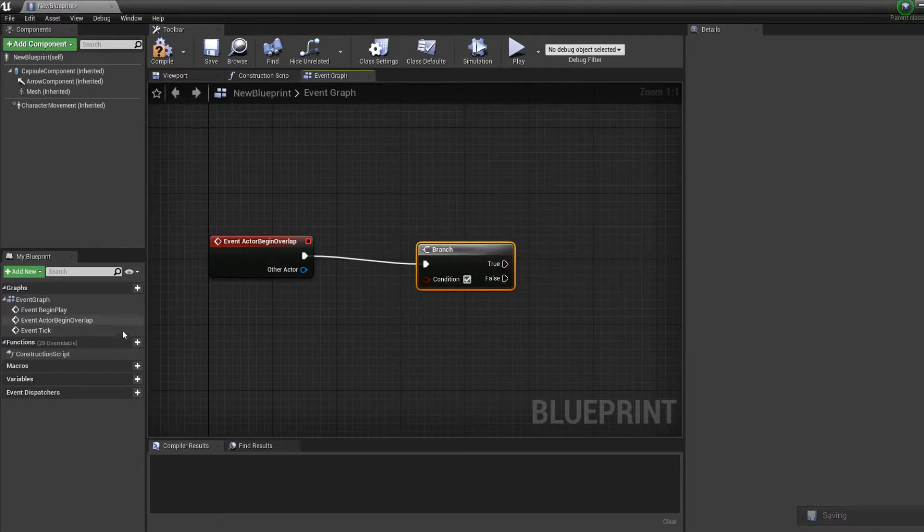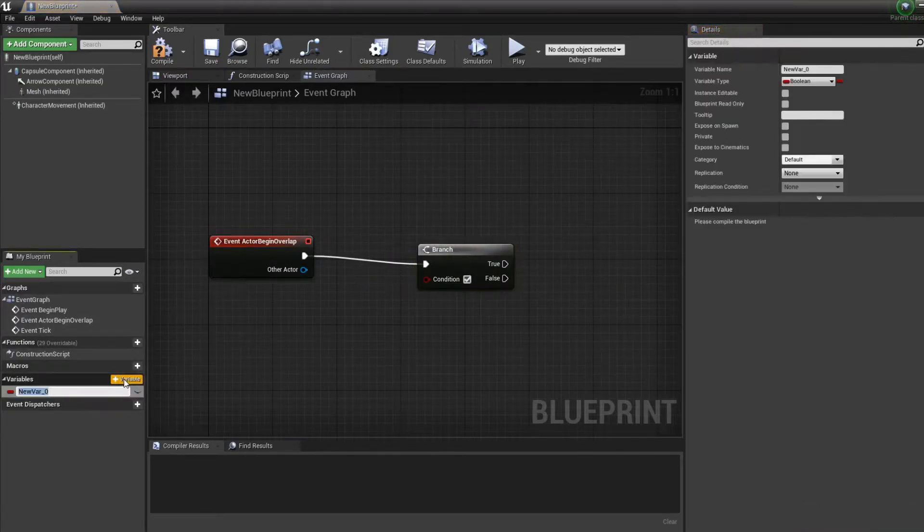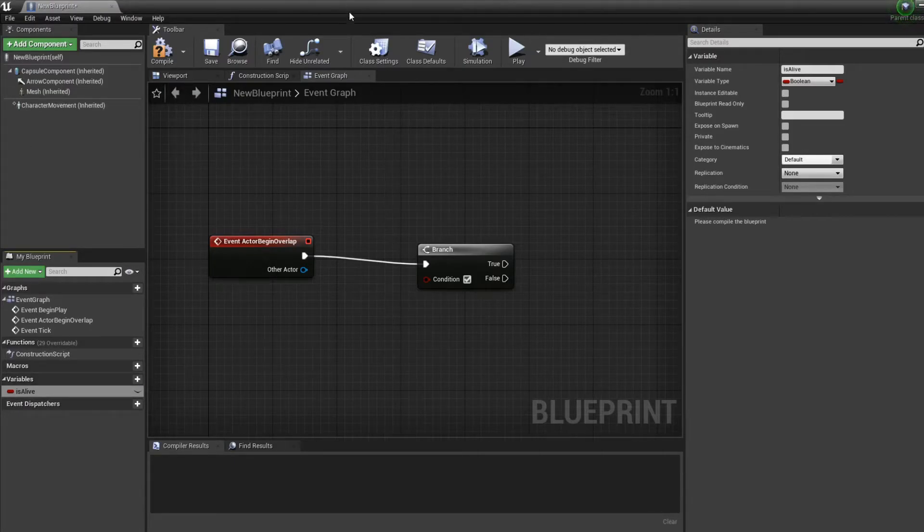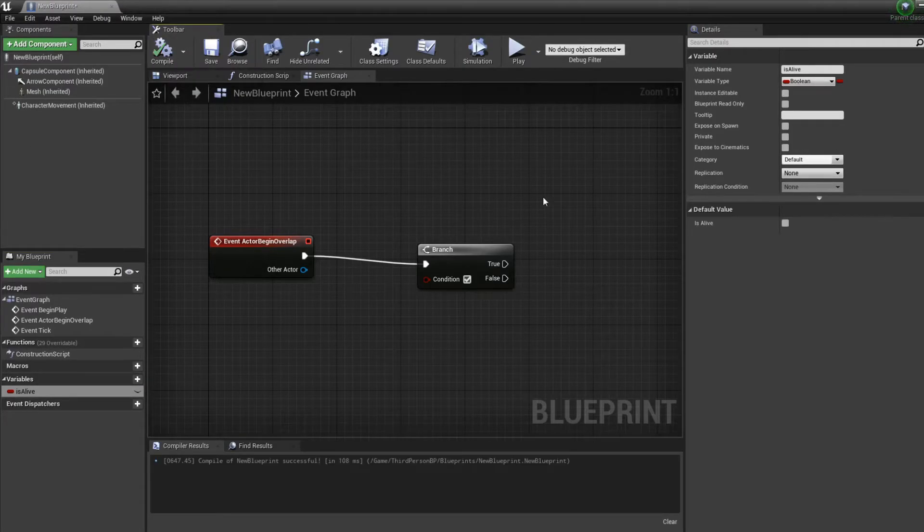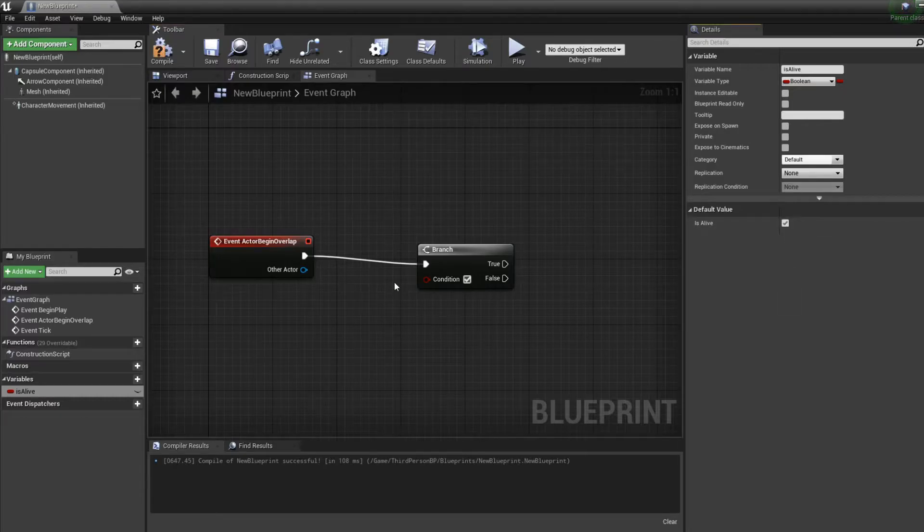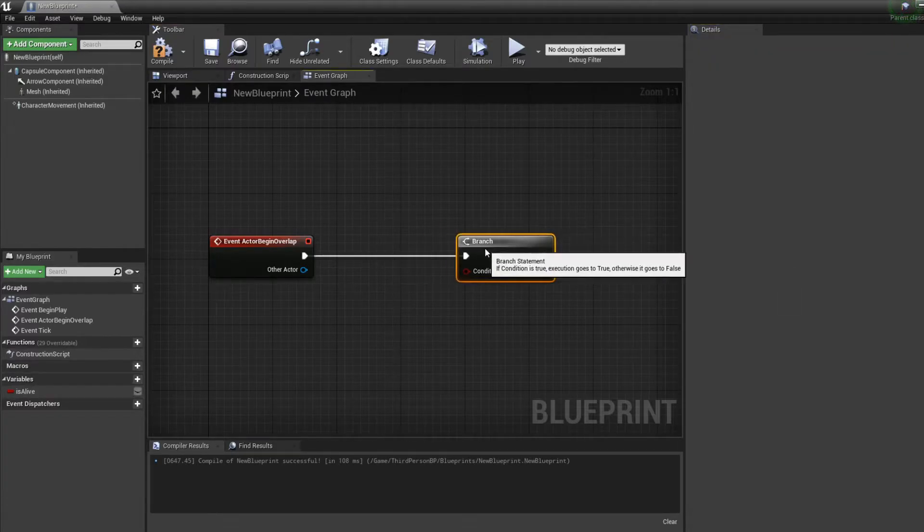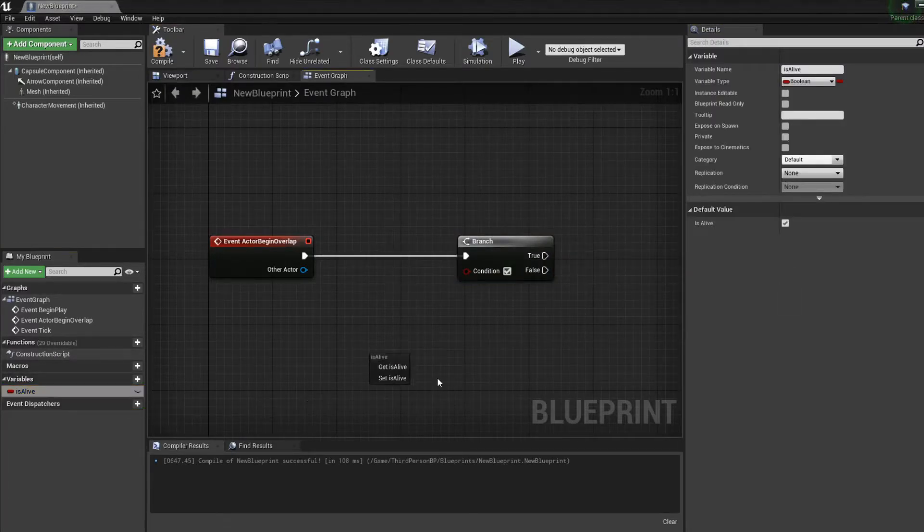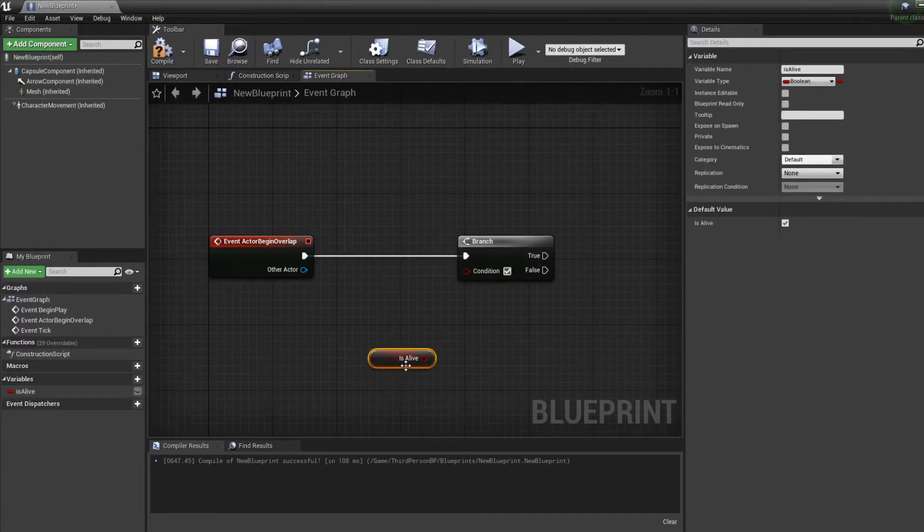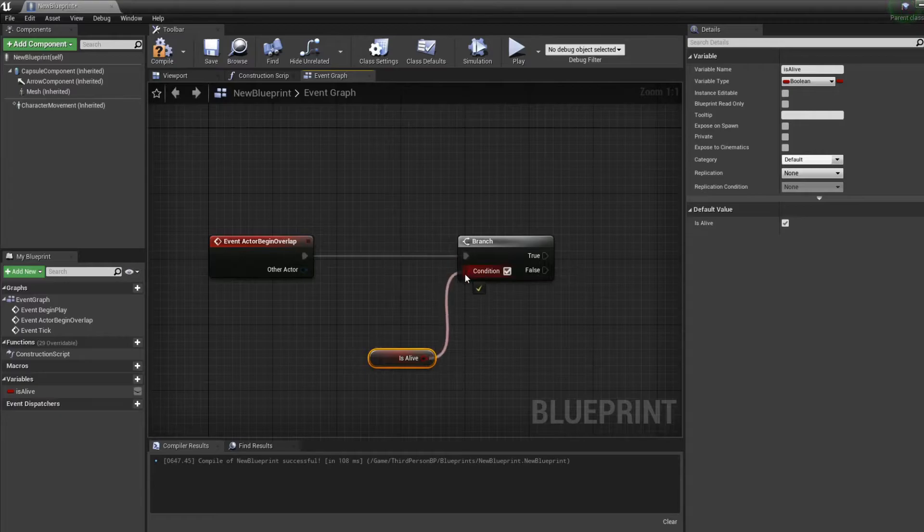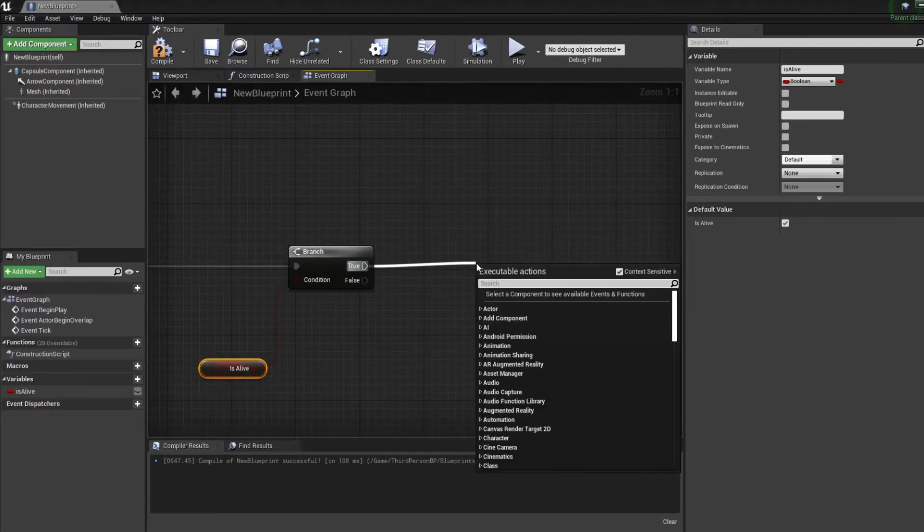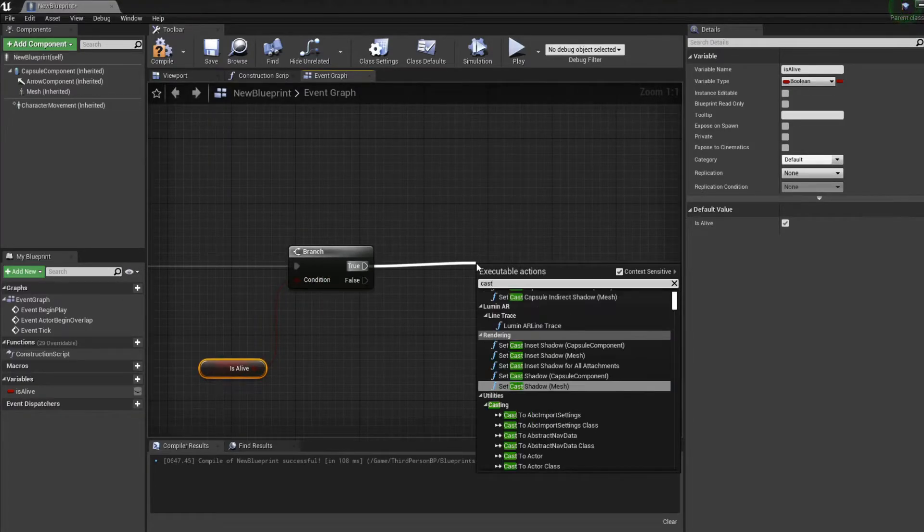We'll create a variable that's called 'is alive'. We'll just check if our enemy is alive. So put that as the condition. If the enemy is alive, we'll cast to our projectile.